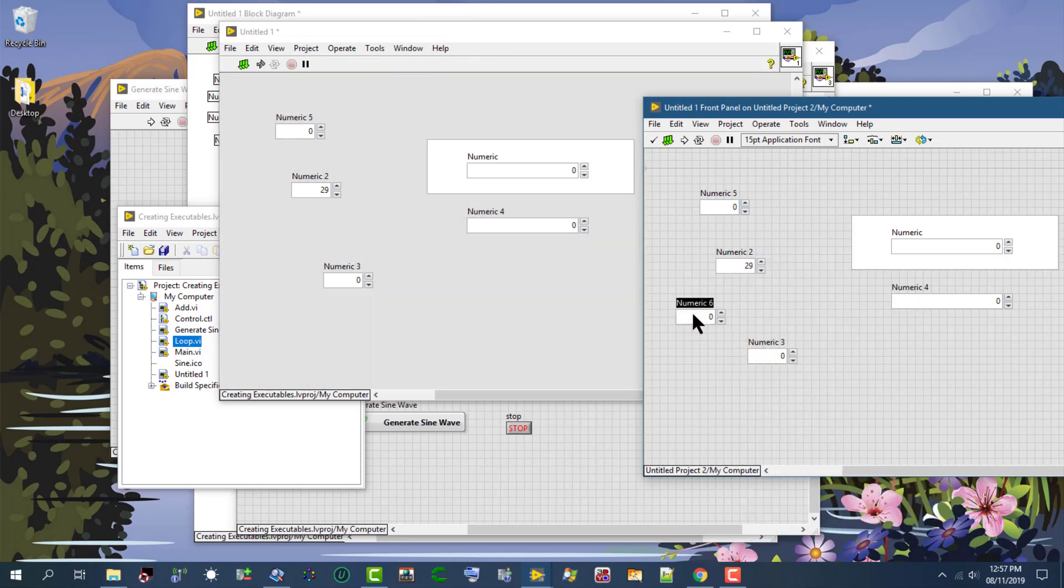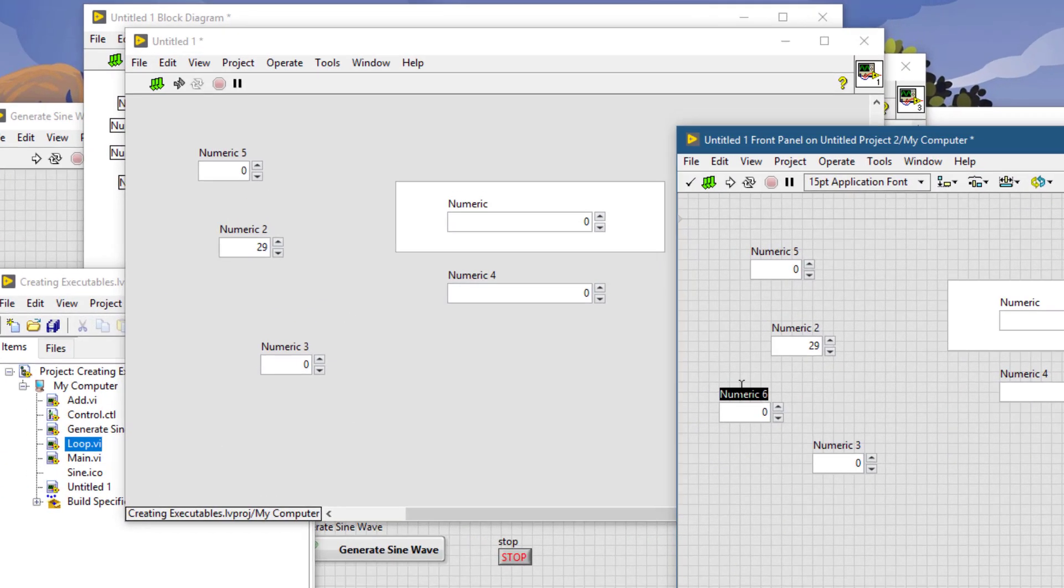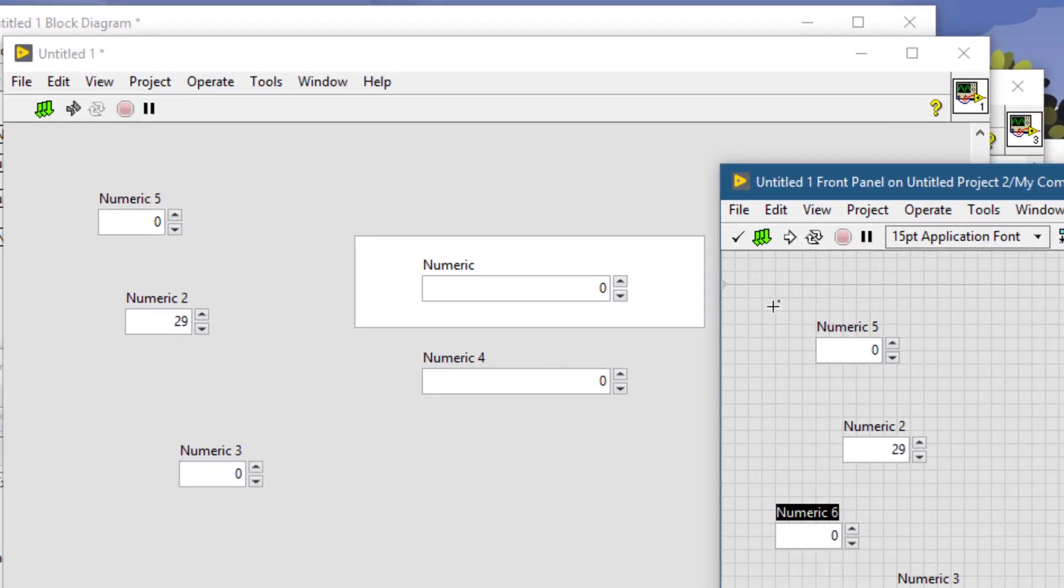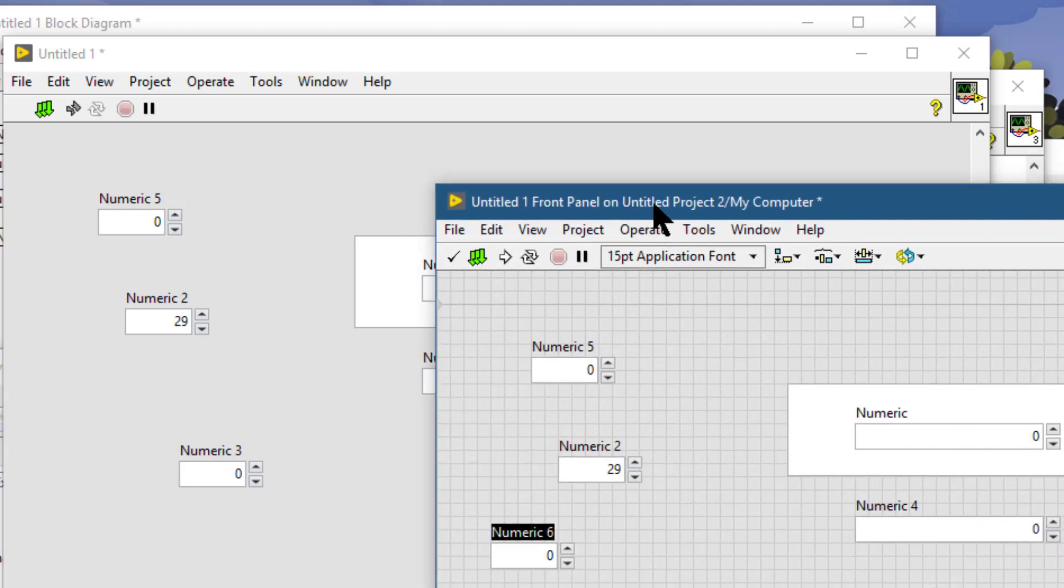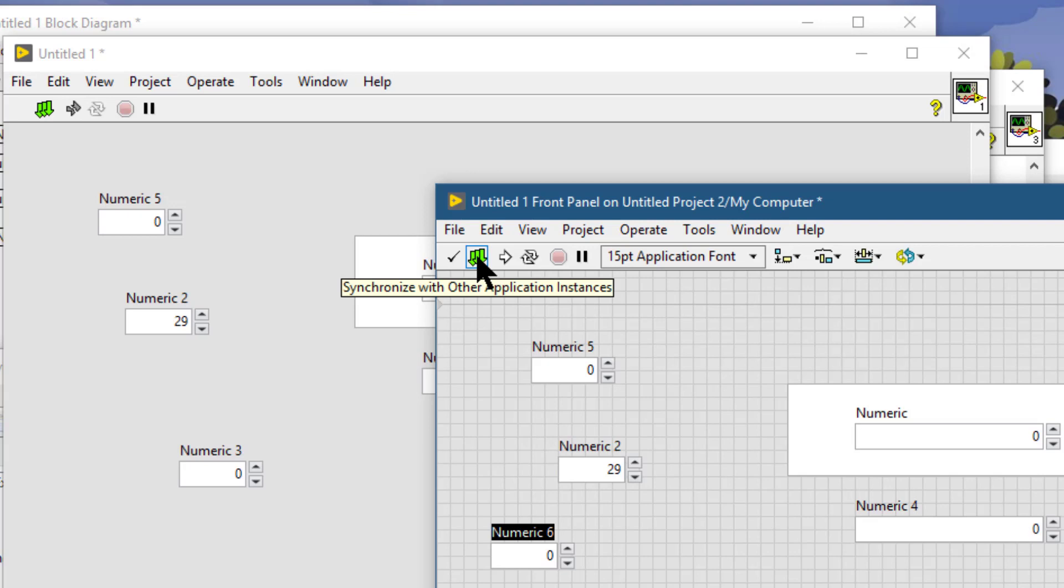Let's open the other copy as well. If we now make a change to this copy, then this button will appear which is called synchronize with other application instances. If I press it, then it applies changes to the VI in all application instances. We cannot undo changes made to the VI after we click this button.